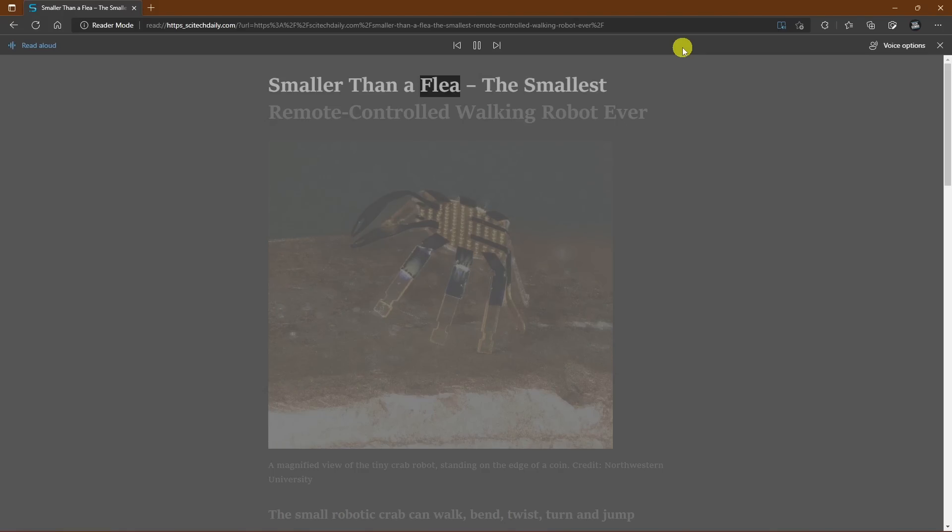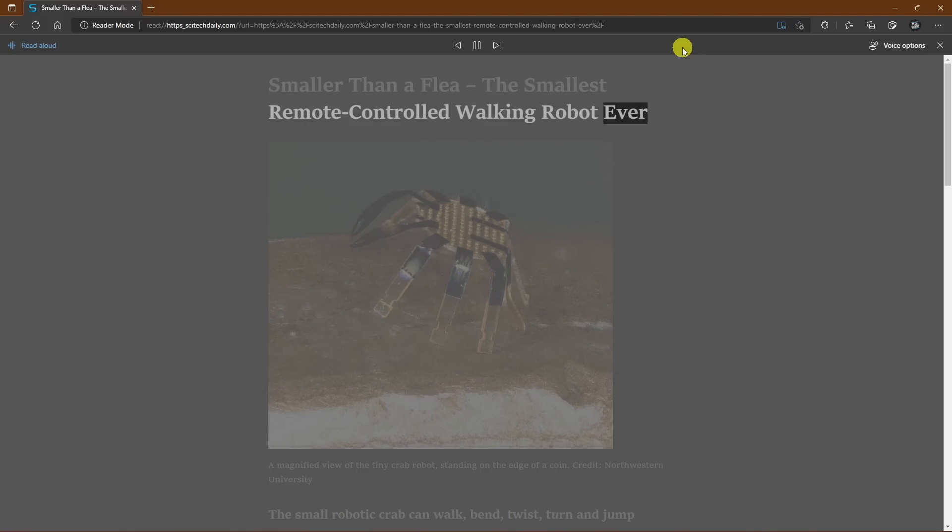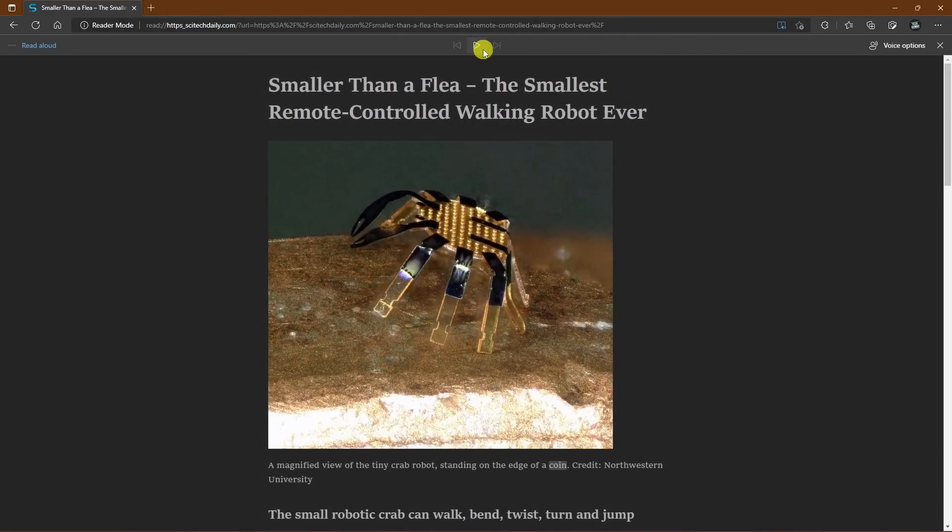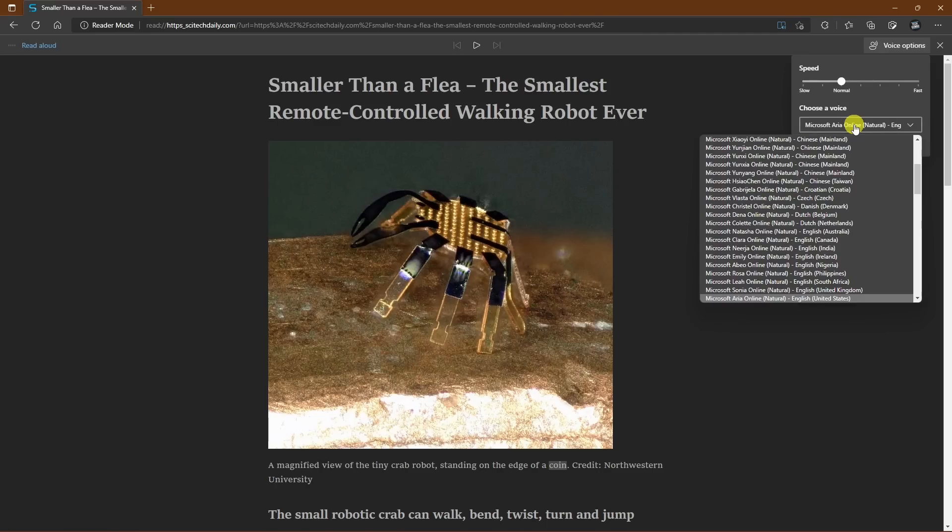Smaller than a flea, the smallest remote-controlled walking robot ever. A magnified view of the tiny crab robot standing on the edge of a coin. If you go into voice options here on the right, you can modify the reading speed and choose a voice with a massive amount to choose from in various languages.